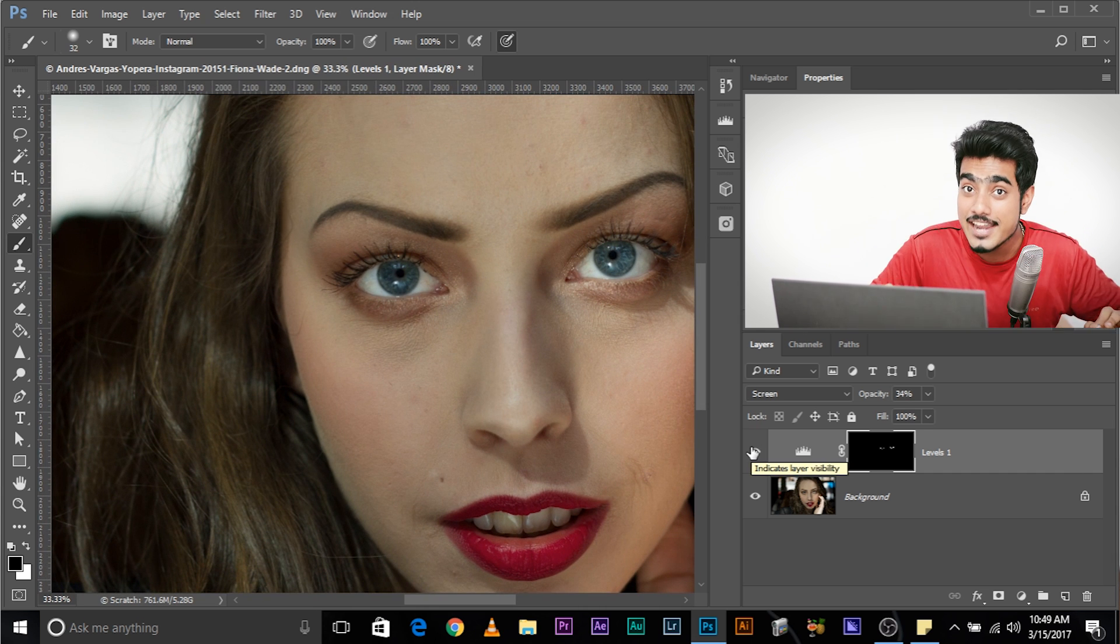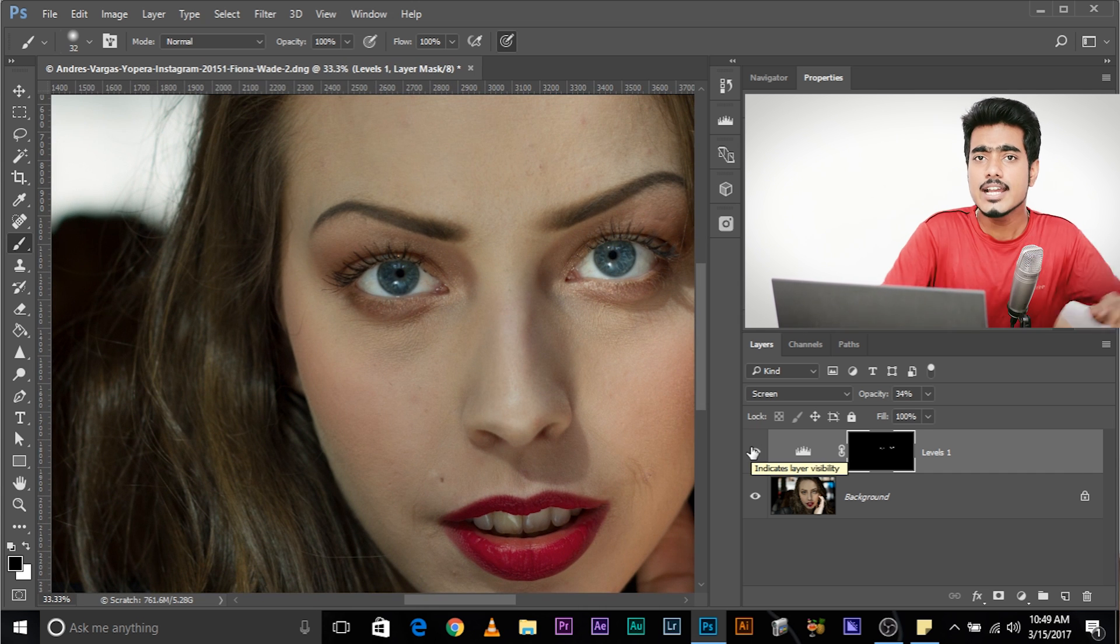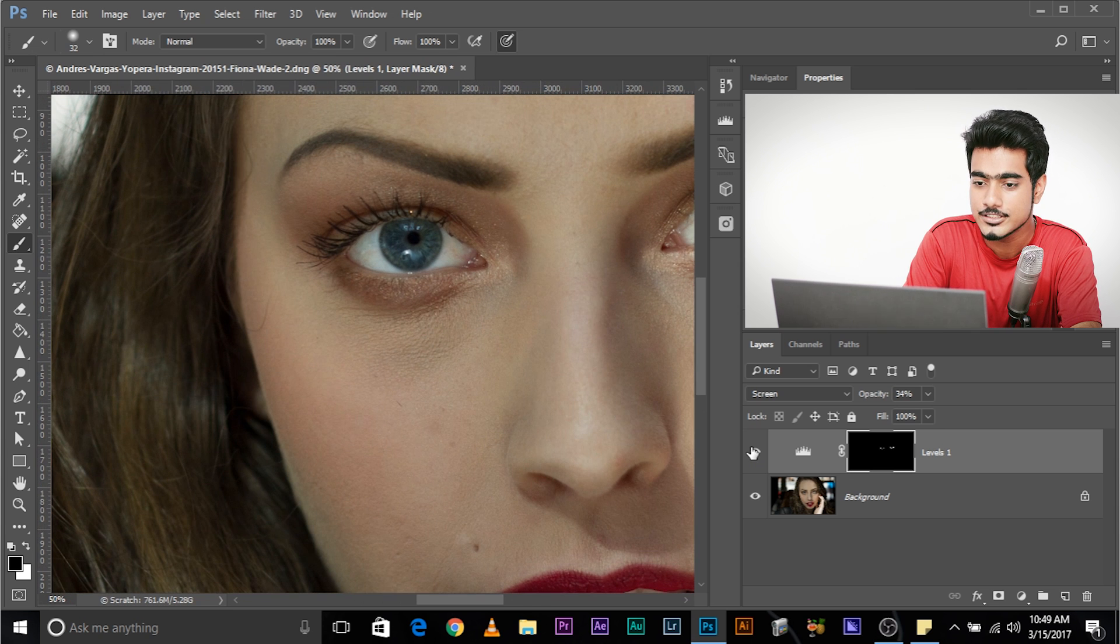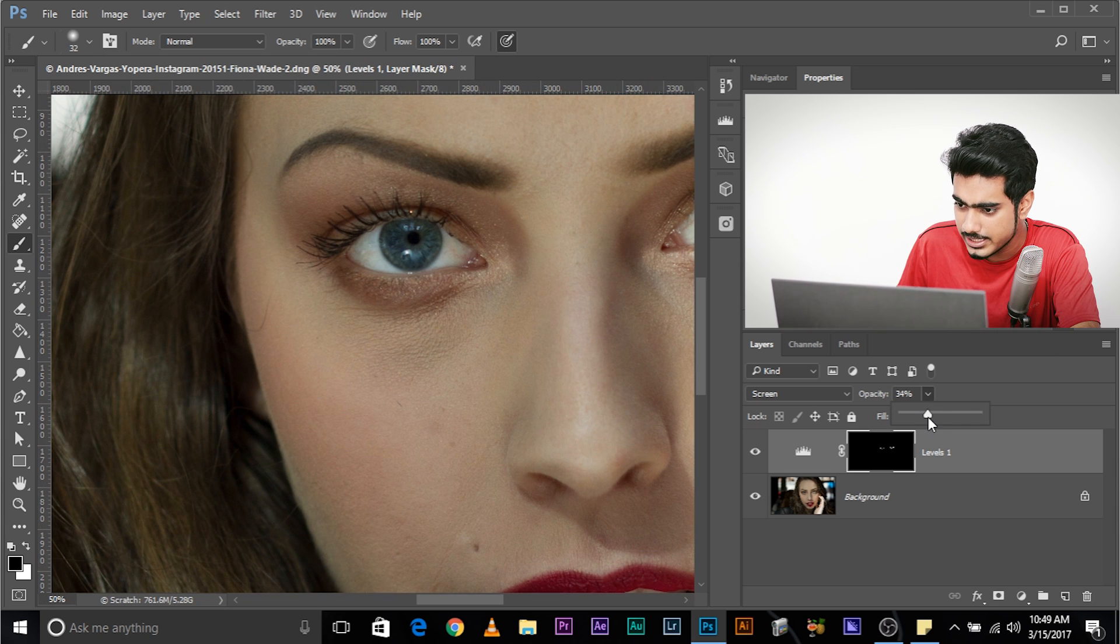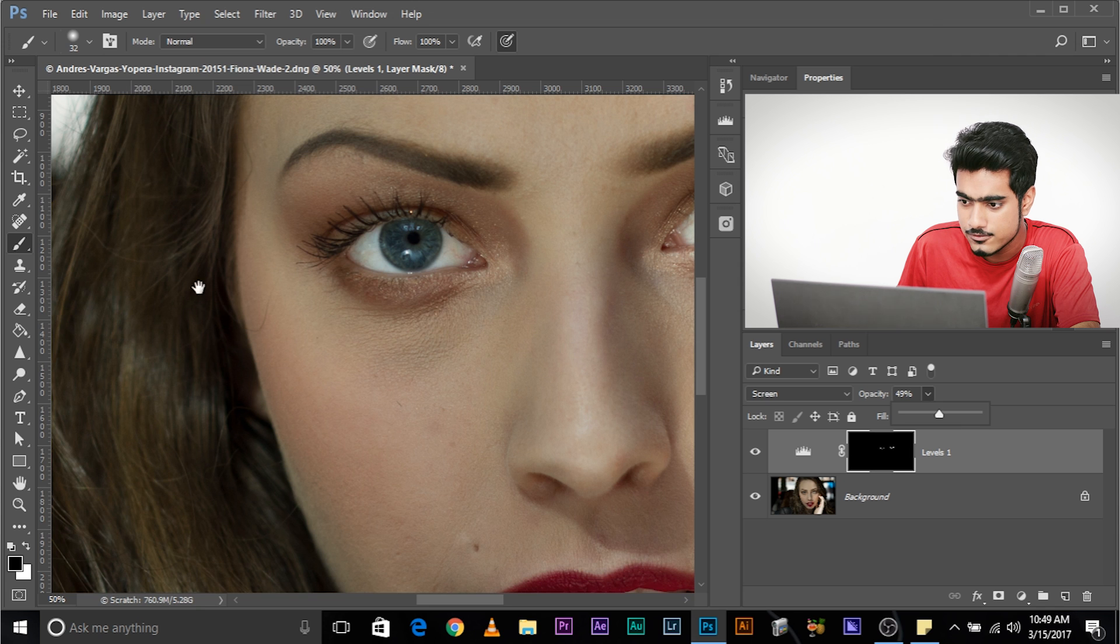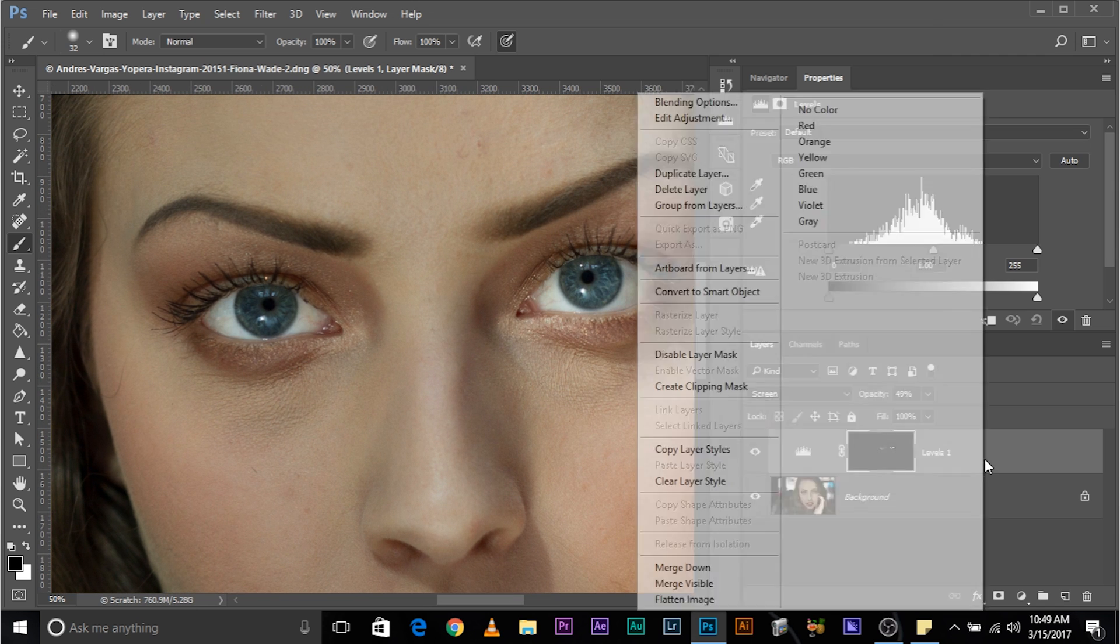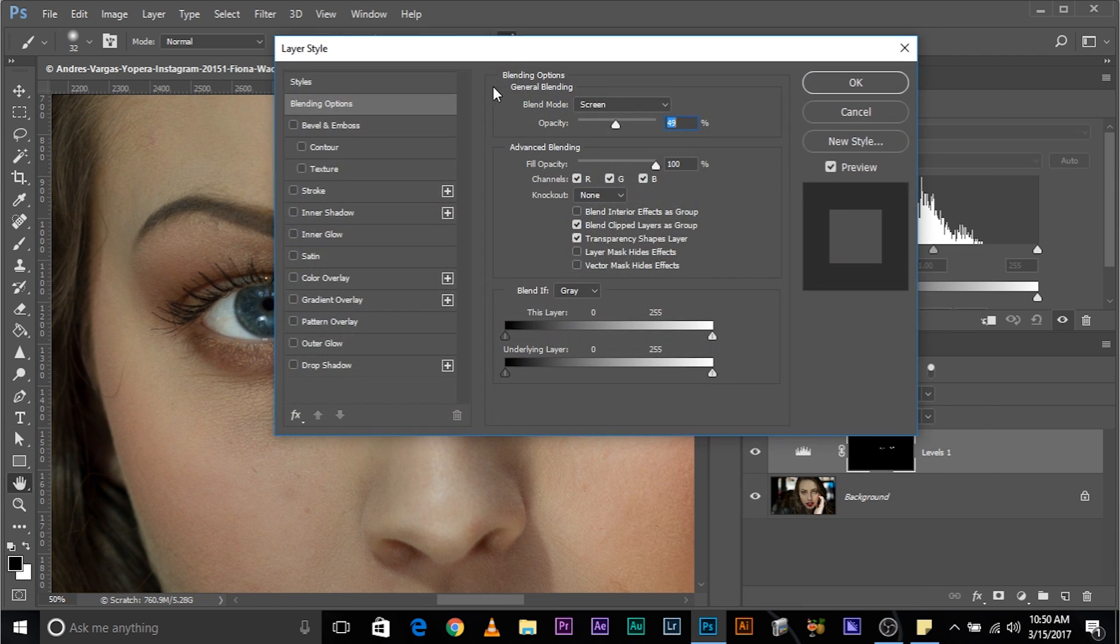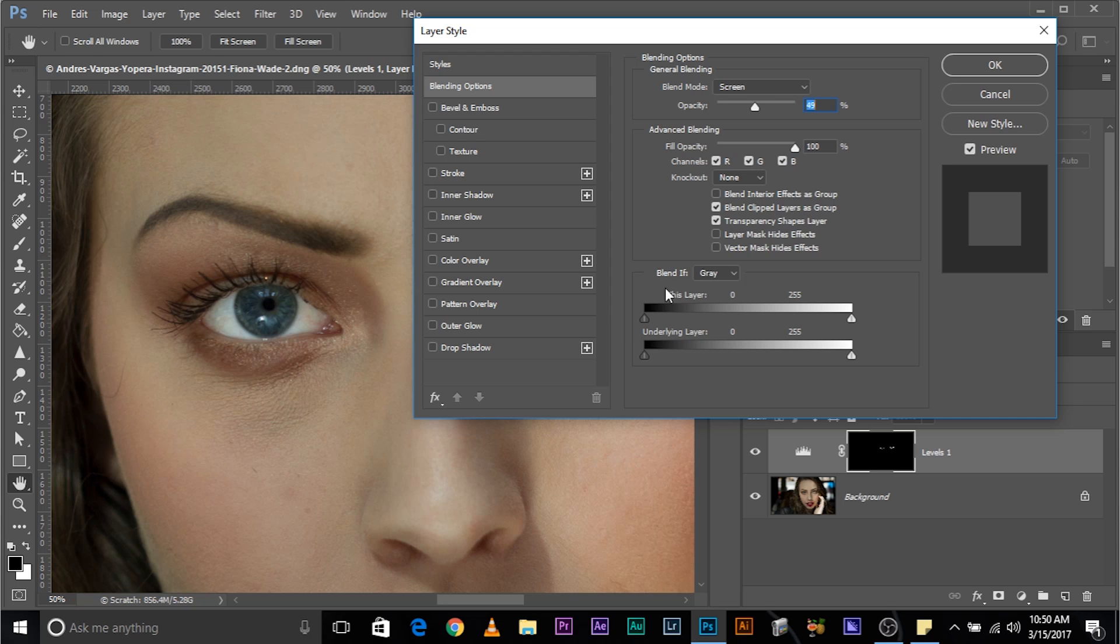Now, bonus tip. To add dimension to whitening of the eyes, you can apply a blending if. So, increase it to an extent into which it's visible. Maybe 49 is okay. So, before and after. Right click on it, go to blending options. Drag the slider of the underlying layer. What we are doing actually is that we are removing the whites from the areas that are dark, thus giving the eyes a dimension.